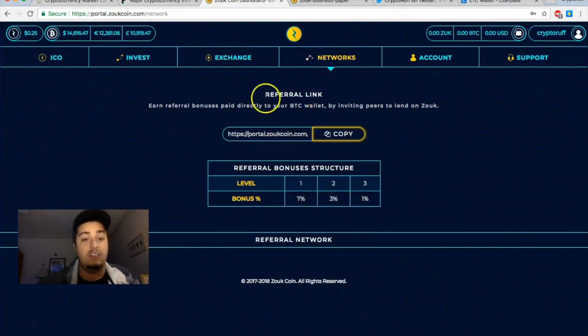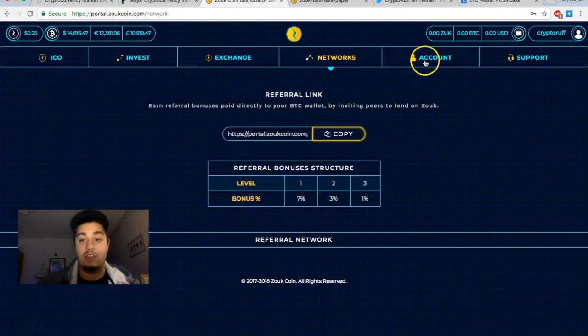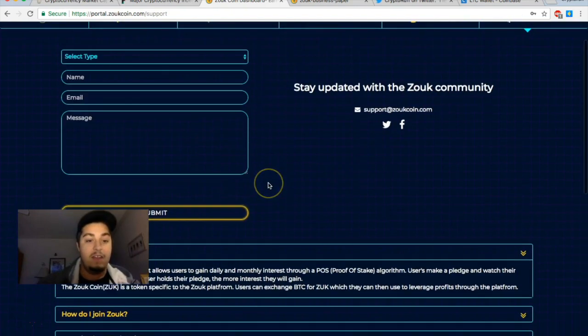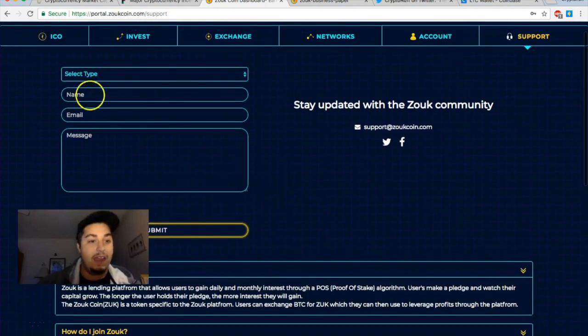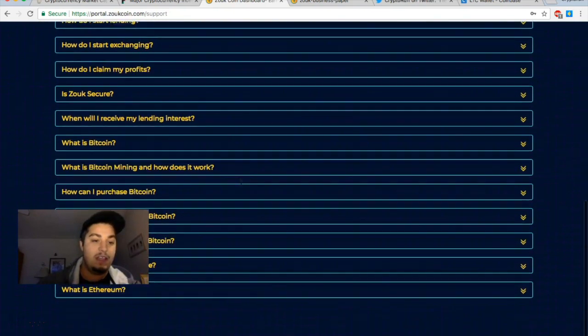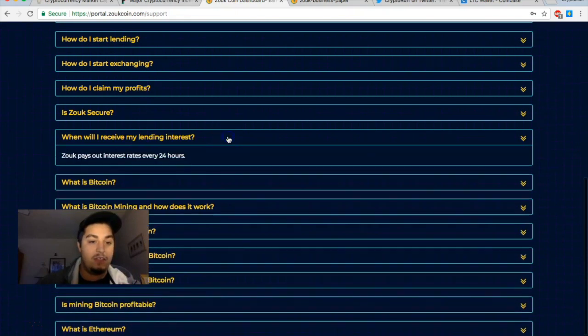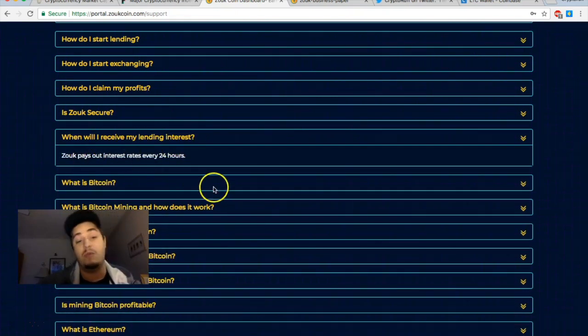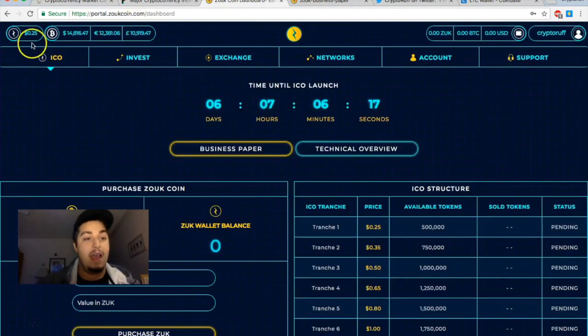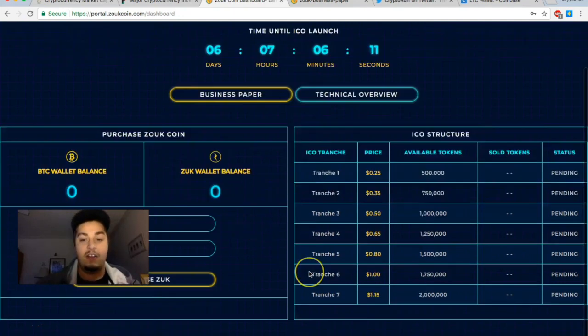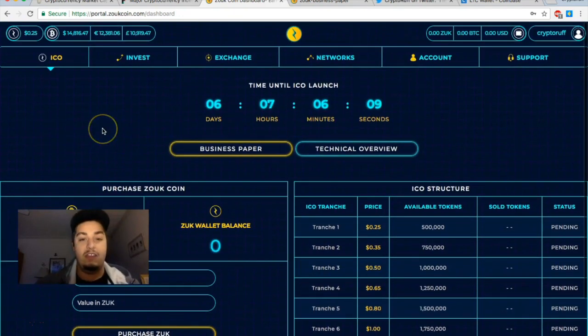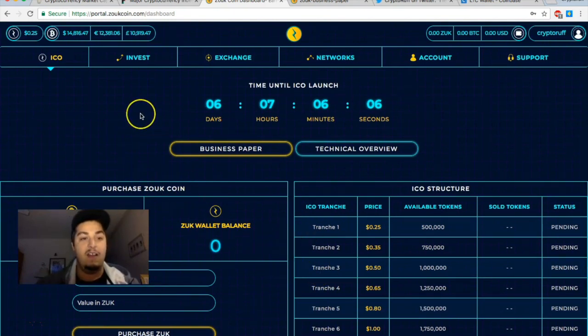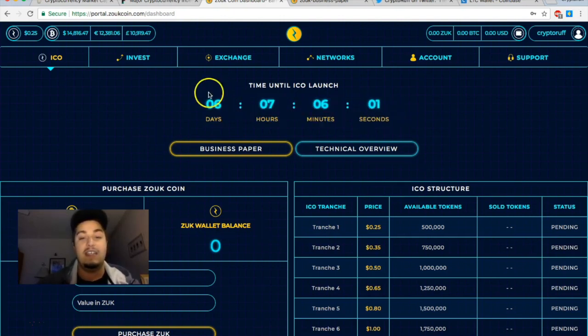So that's what the exchange looks like. Networking is your referral program here showing that again. Account is your personal account information, and of course they also have a support page that looks really nice. Looks like you can send them personal messages but they also have a lot of these pre-answered questions here. When will I receive my lending interest? Zoop pays out interest rates every 24 hours. So first glance at the website, I'm very very impressed with it. It seems really well put together, no bugs, no spelling errors, correct English on everything. It looks very legitimate, very cool, more of a modern style.